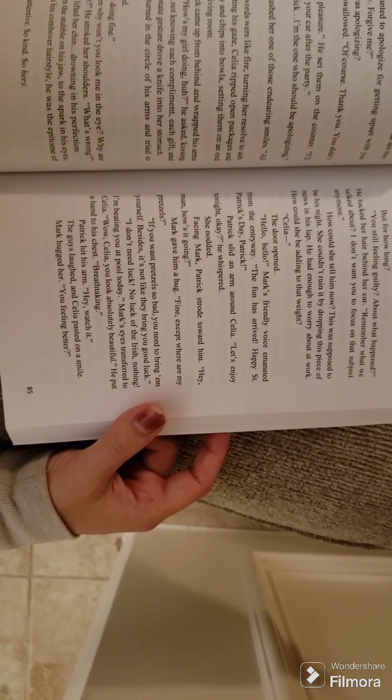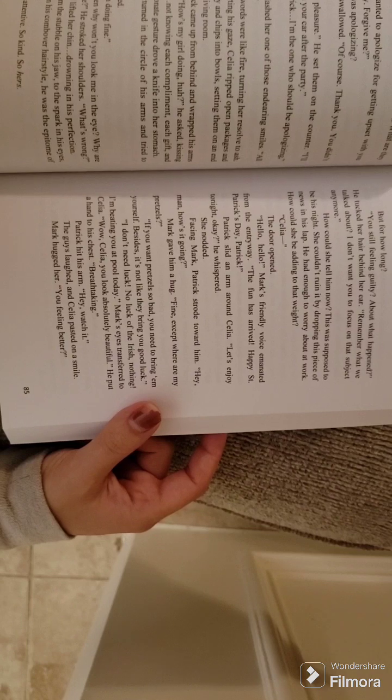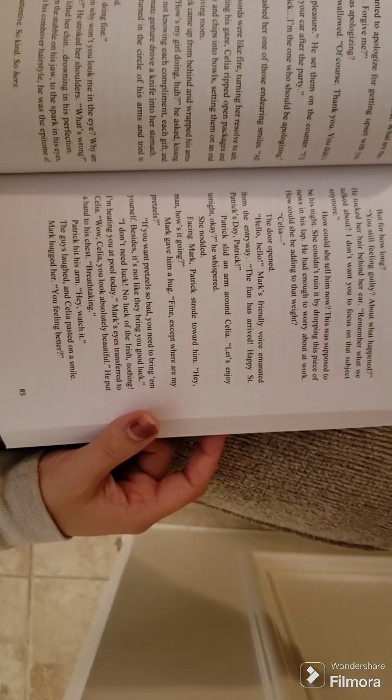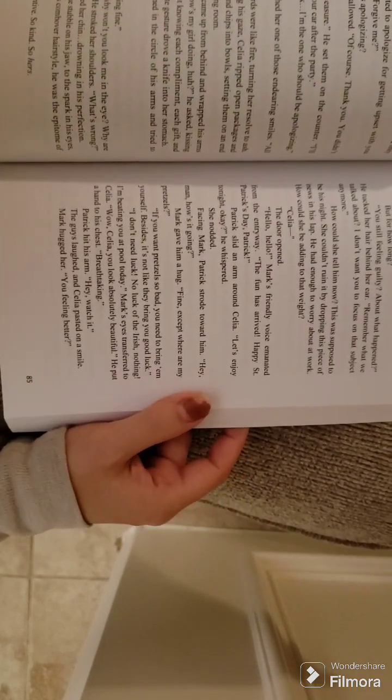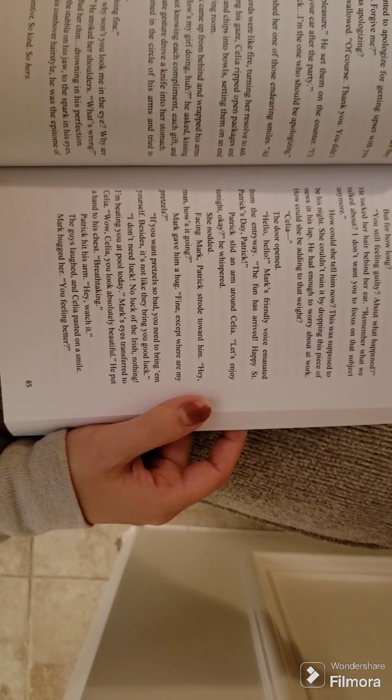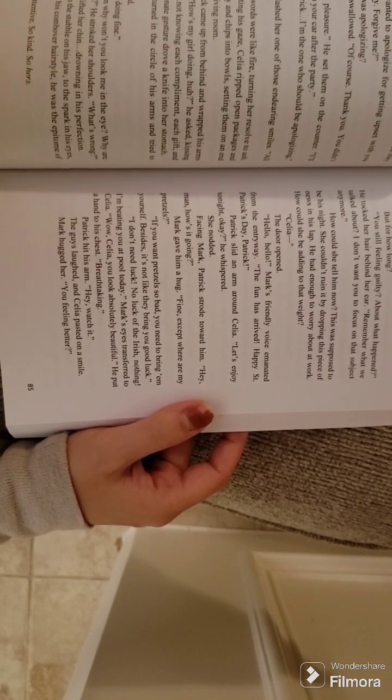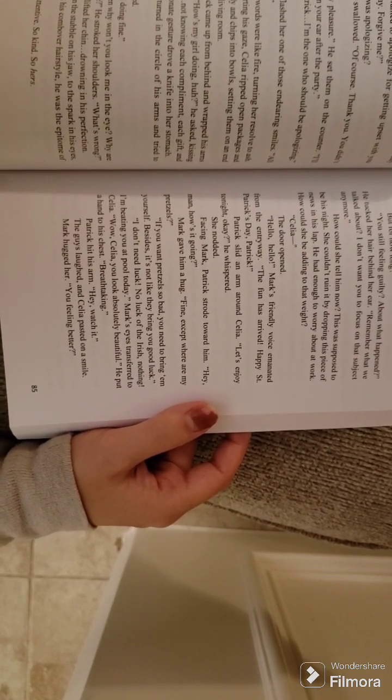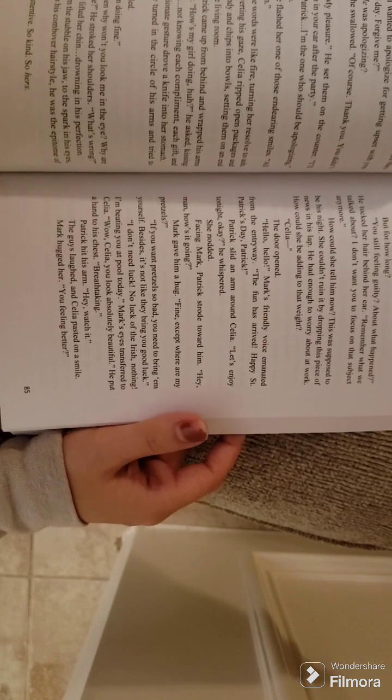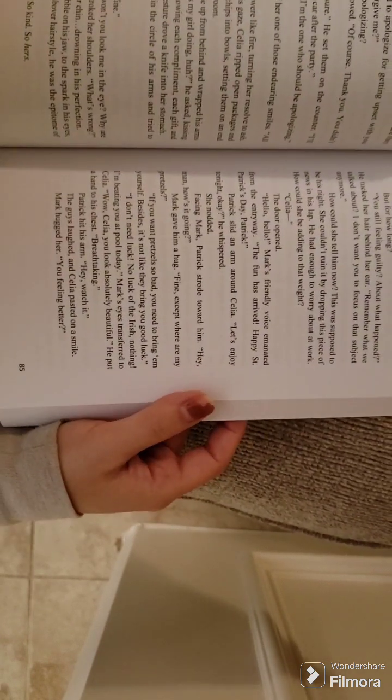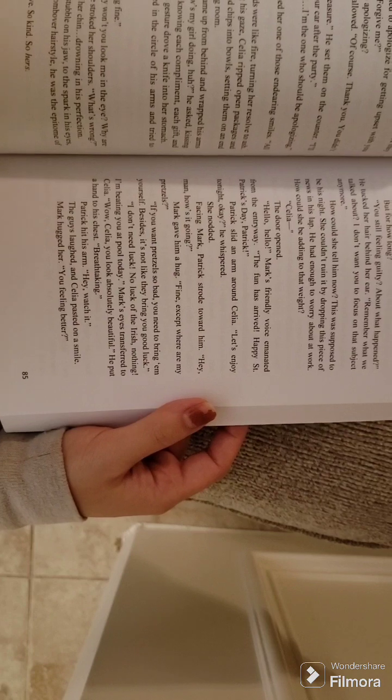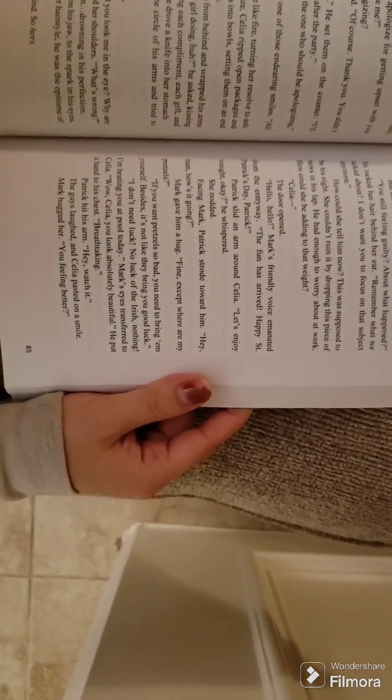How could she tell him now? This was supposed to be his night. She couldn't ruin it by dropping this piece of news in his lap. He had enough to worry about at work. How could she be adding to that weight? Celia. The door opened. Hello, hello! Mark's friendly voice emanated from the entryway. The fun has arrived! Happy St. Patrick's Day, Patrick!